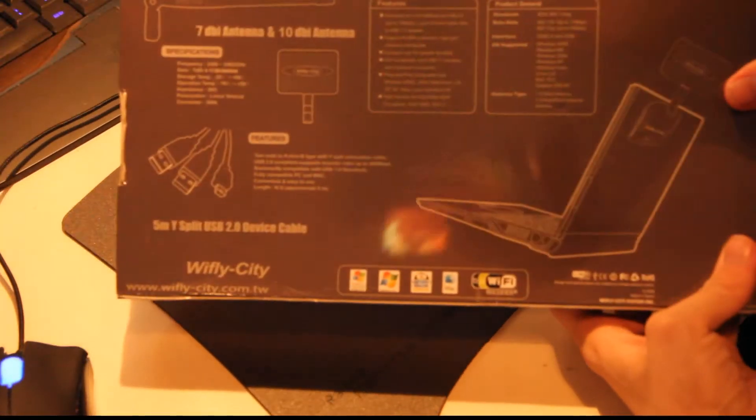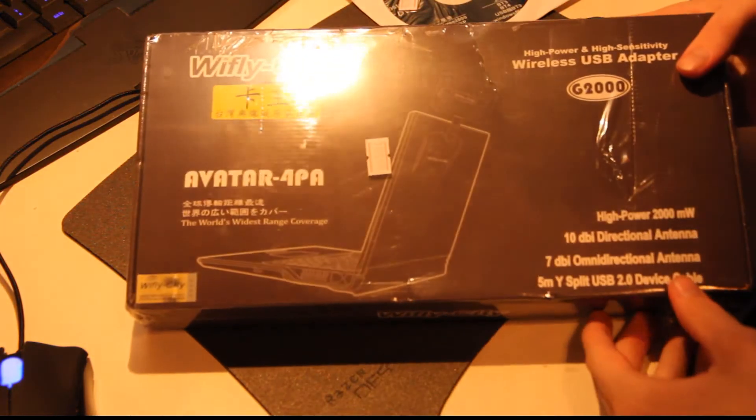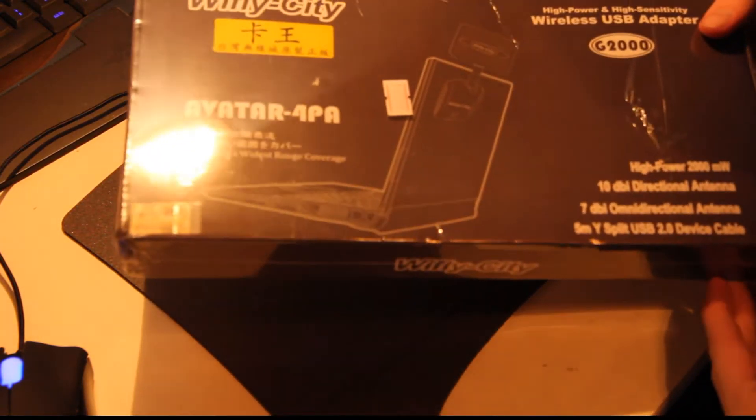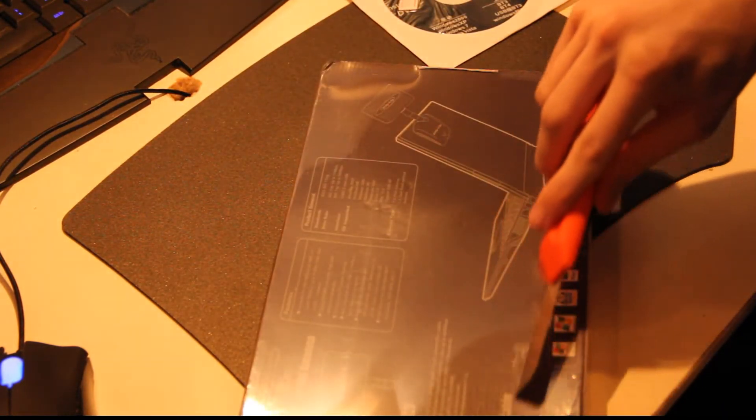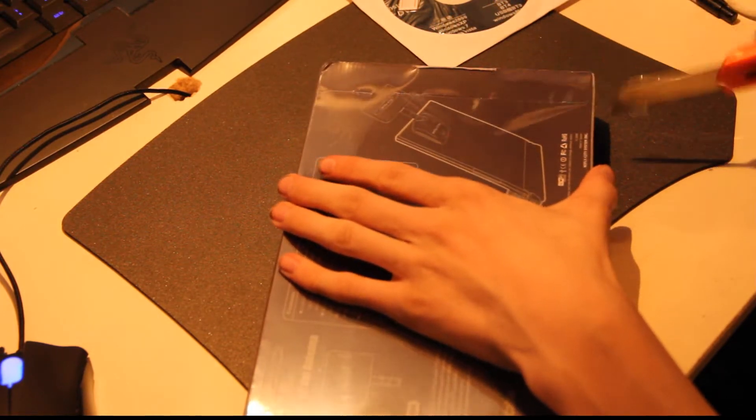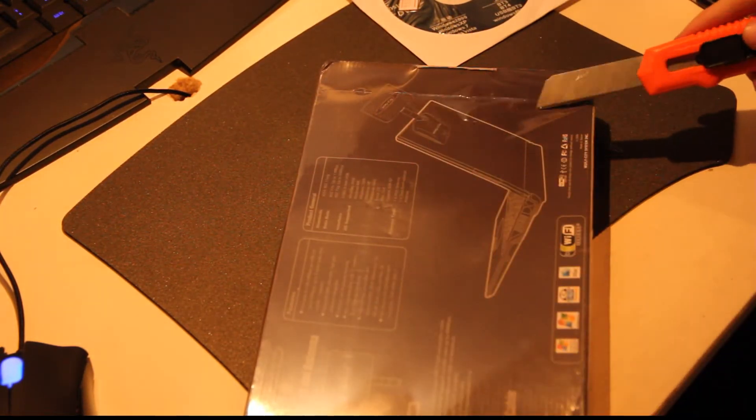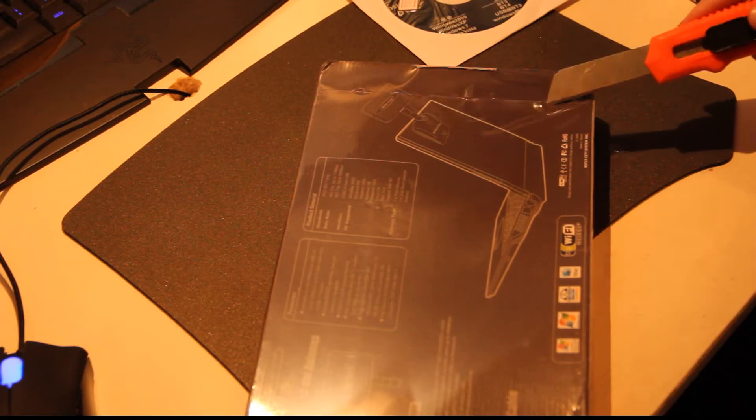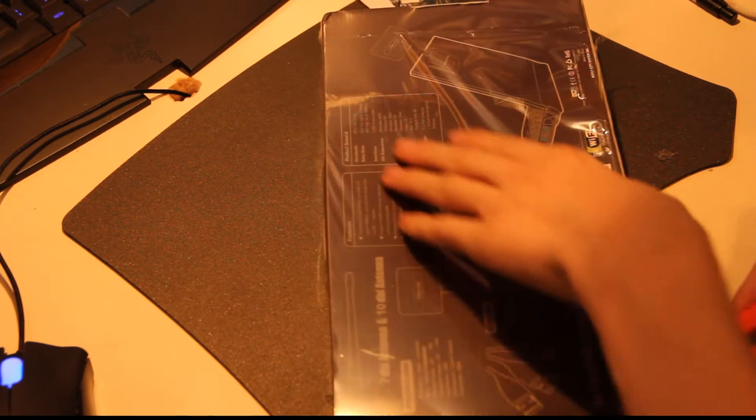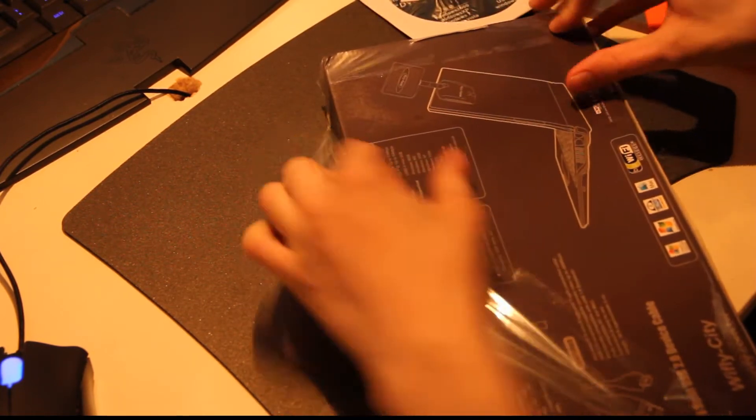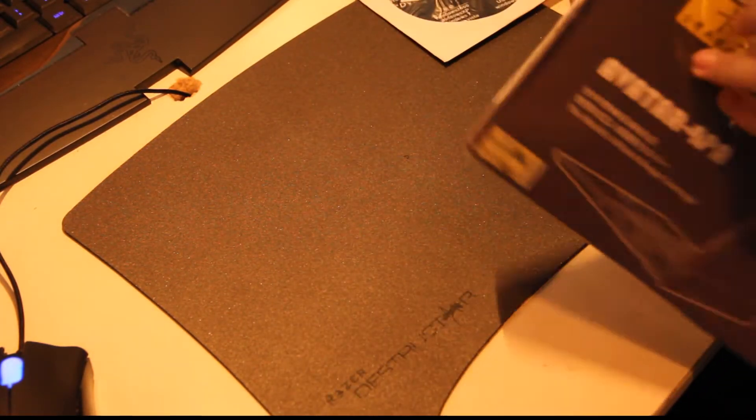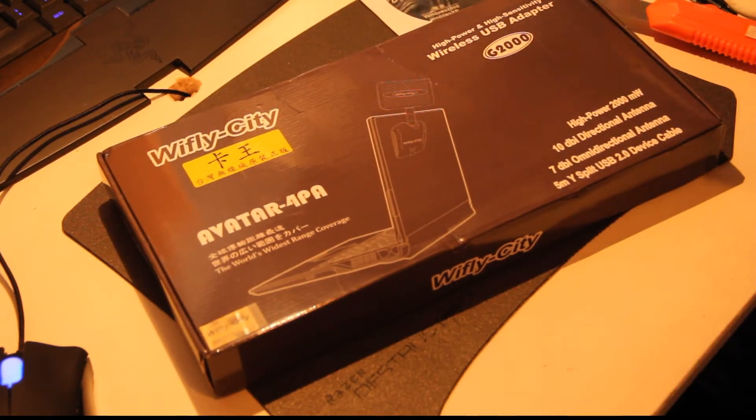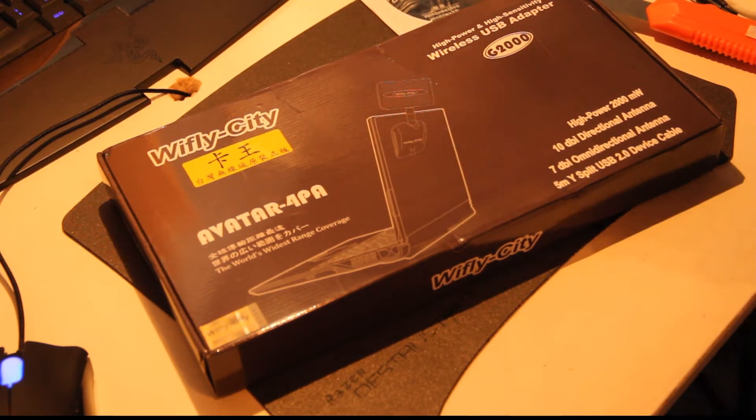So here we have the package, feels nice and everything, looks good. With all that, Wi-Fi City, that's the company. Let's just see here. Okay, so now it's time to unbox it guys. I think I'm just gonna cut this video right now. I'll make it two videos. See me in the next one.